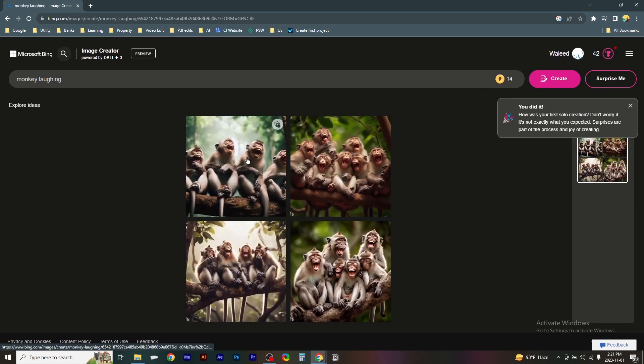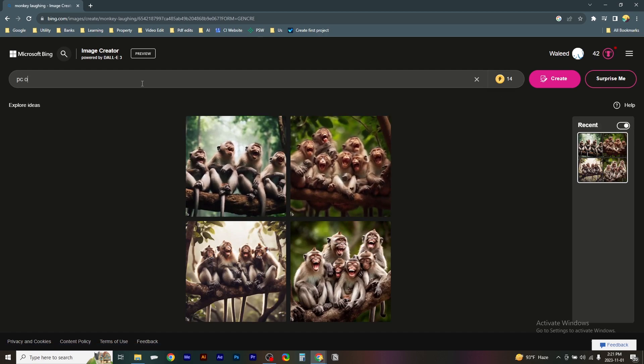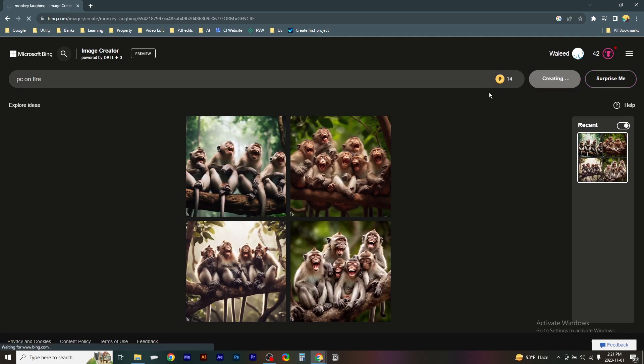...is. Here are the AI images. Okay, so let's check another one. For example, PC on fire. Click on Create.